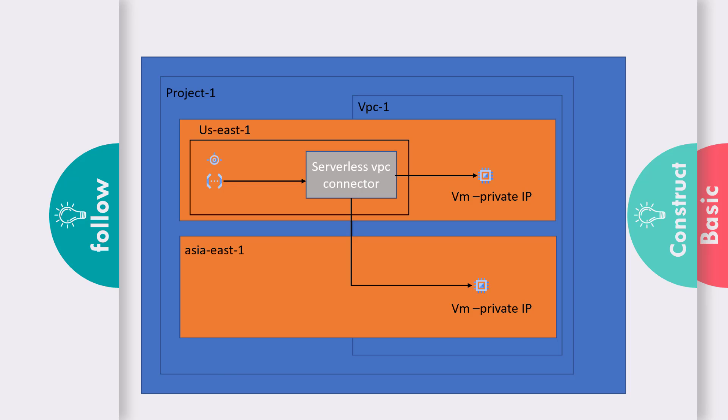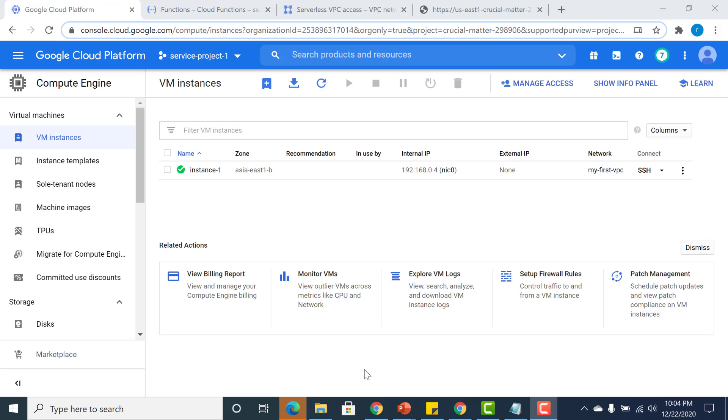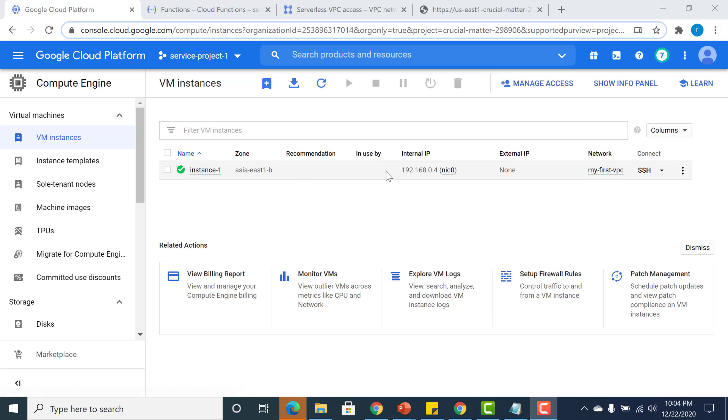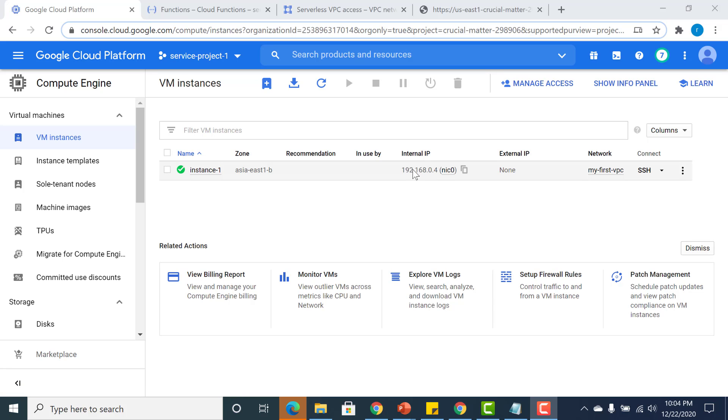Let's have a look at an example and see how it works. Going back to the console, I have created a Cloud virtual machine instance, and it has an internal IP address. Let me just log into this.